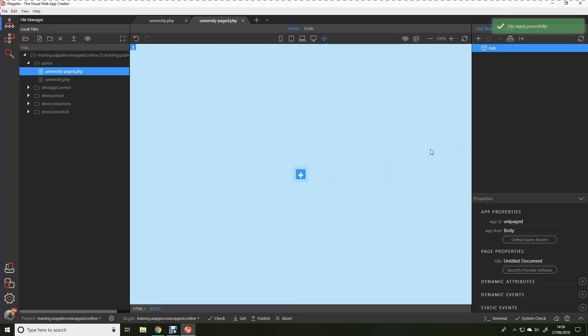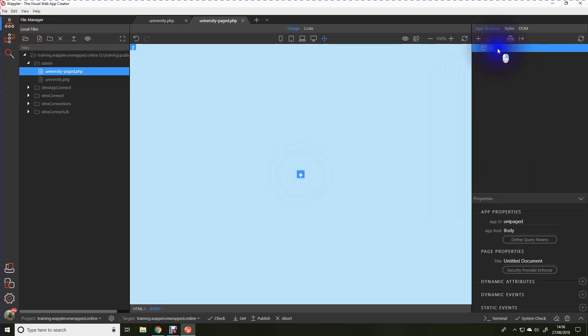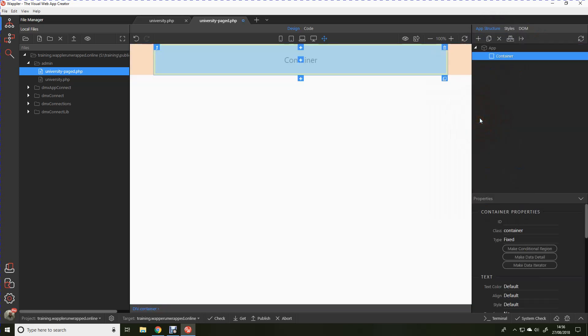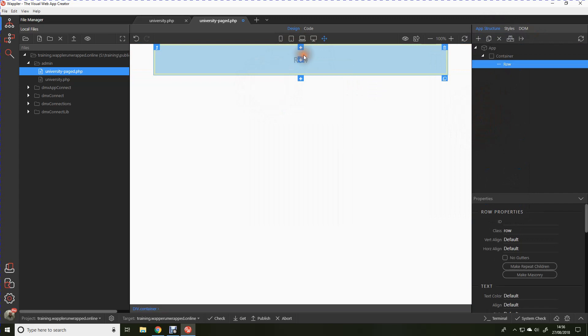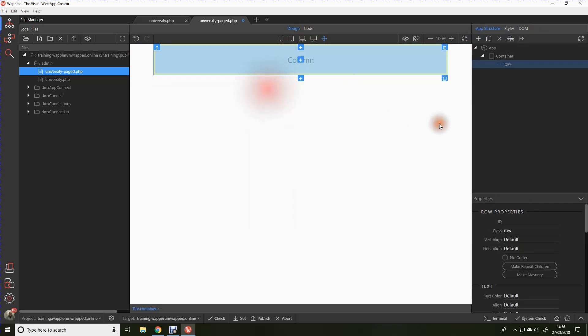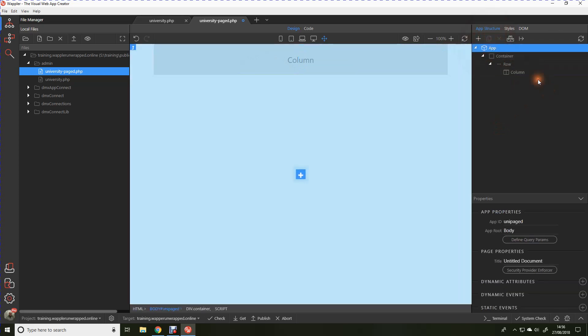Now we can actually start putting something onto this page. And as before, we're going to go straight into adding a container, within that container a row and a column. And that's where we'll be putting our new paged bootstrap table.